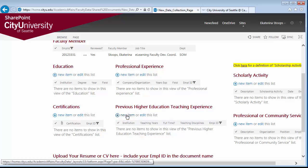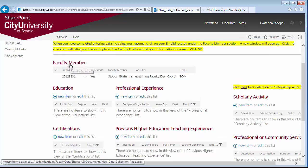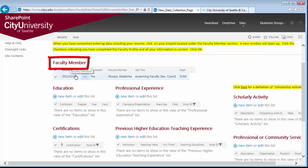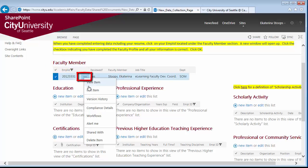After you fill these sections, you will need to come back to the top of the page and fill the form titled Faculty Member. To do that, click Open Menu and then Edit Item.